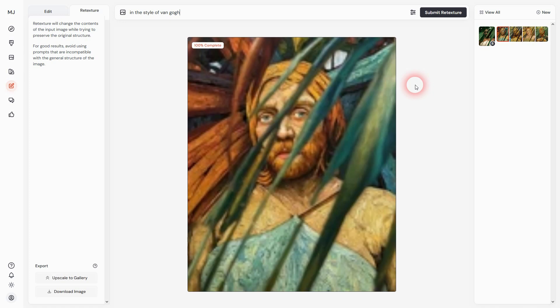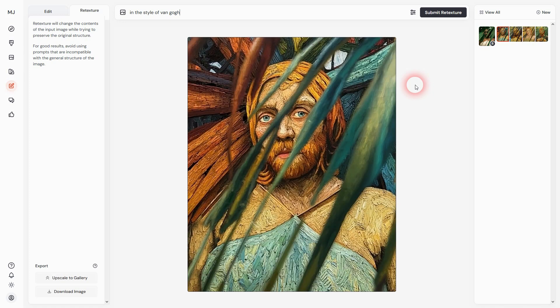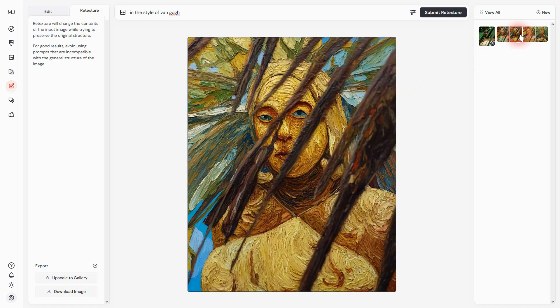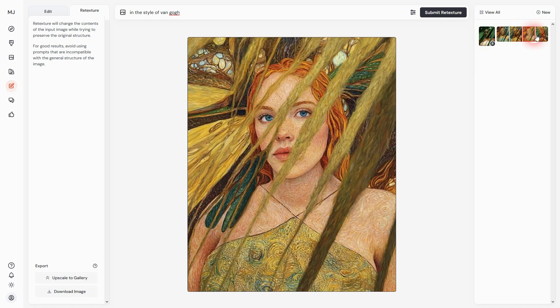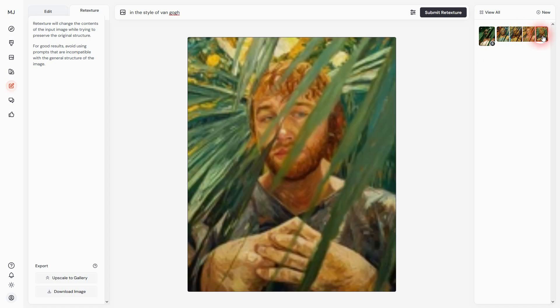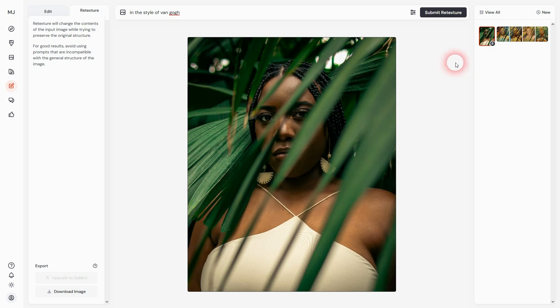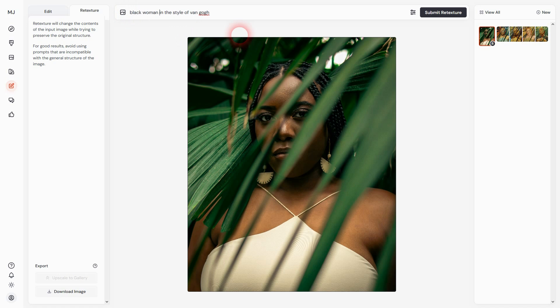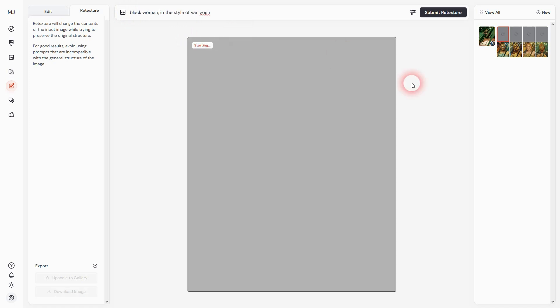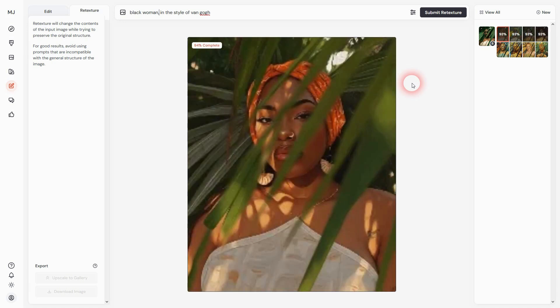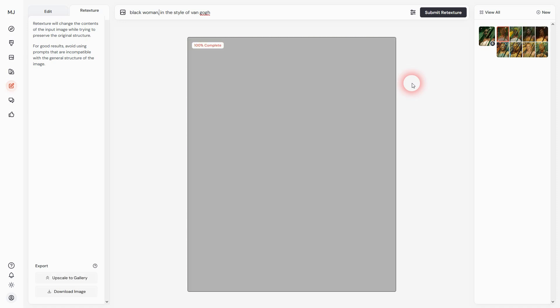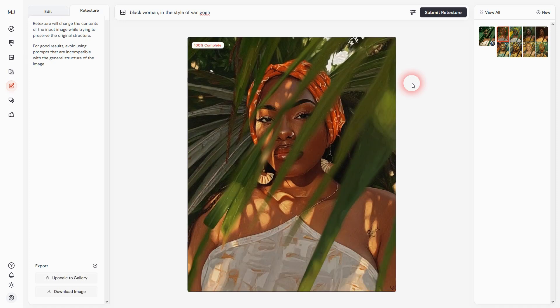It ran, but it also changed our model, so I should have specified that. I'll go back to the original and make it 'black woman in the style of Van Gogh'. Let's try again. Some results are closer to the original.